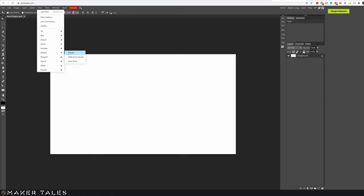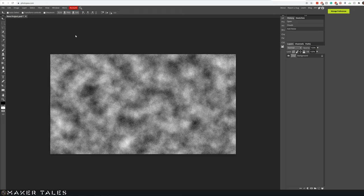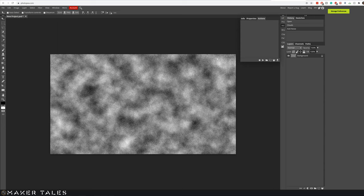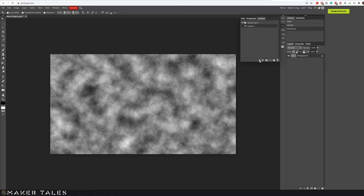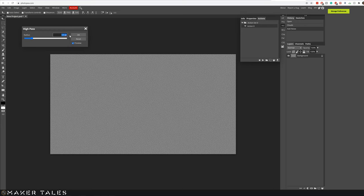Then we're going to go to noise, add noise, make it monochromatic and add the percentage up to 25%. Then from here we're going to go into window and actions and then we're going to create a new set of actions and a new action. We're going to hit record and this time we're going to go into filter, other, high pass.